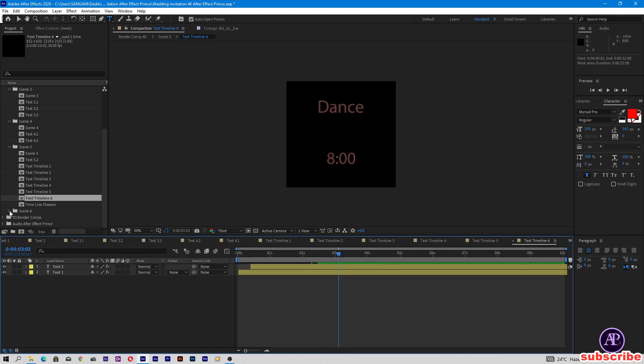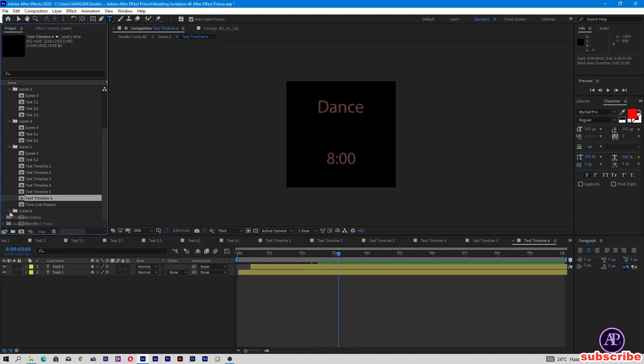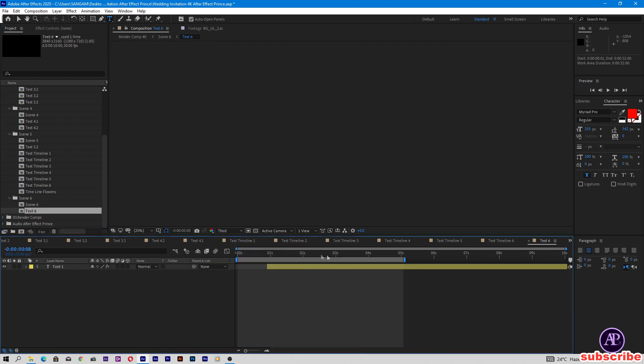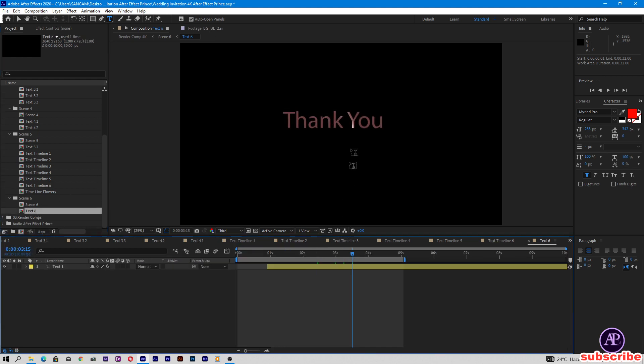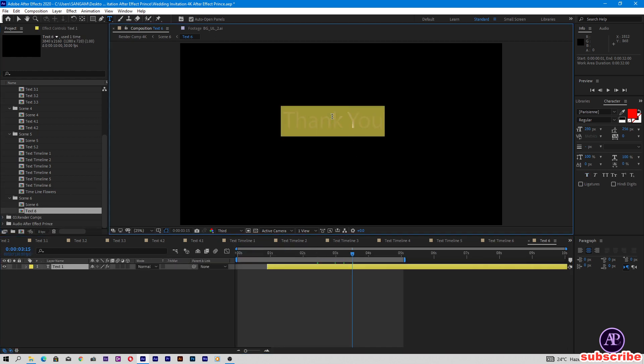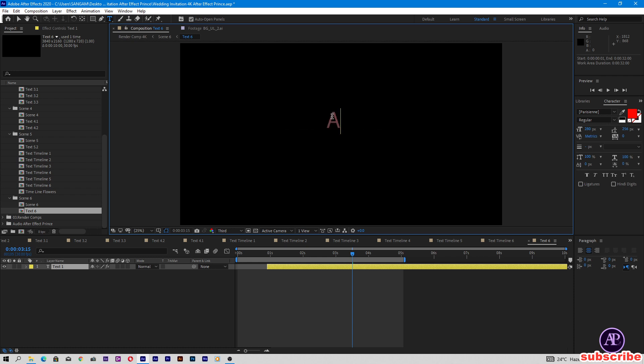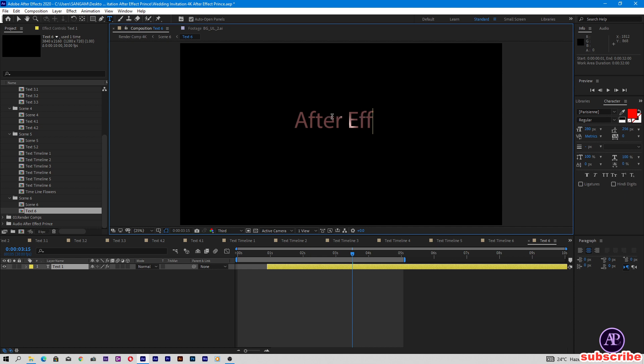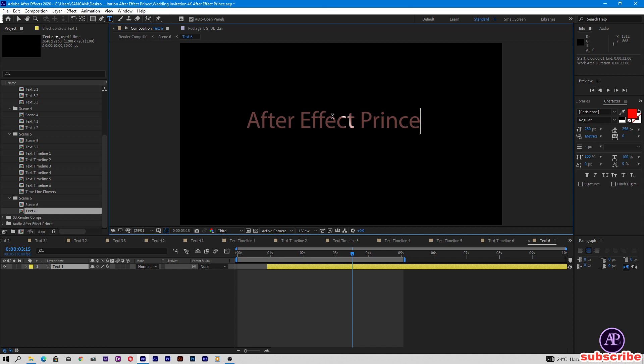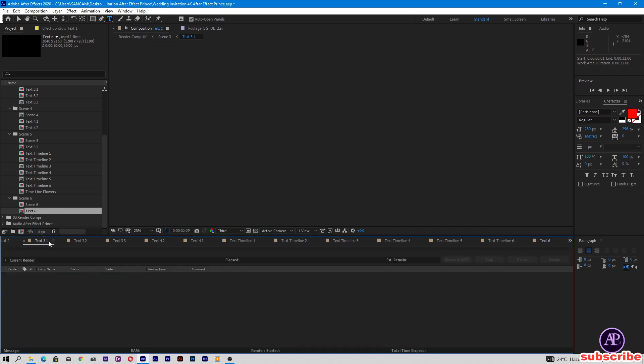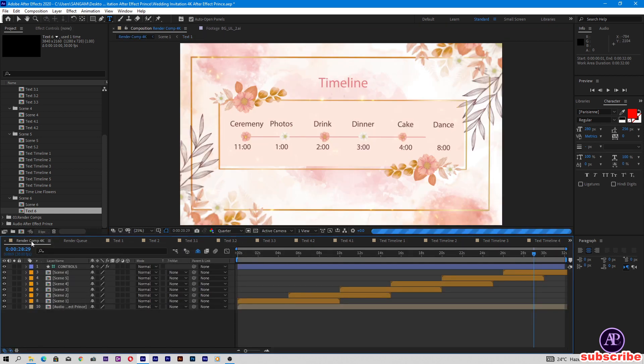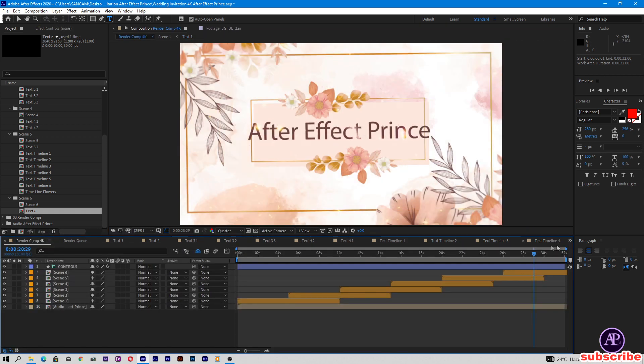Open scene 6. Open this text. Thank you. You can type your company name here. Now come to the main comp.